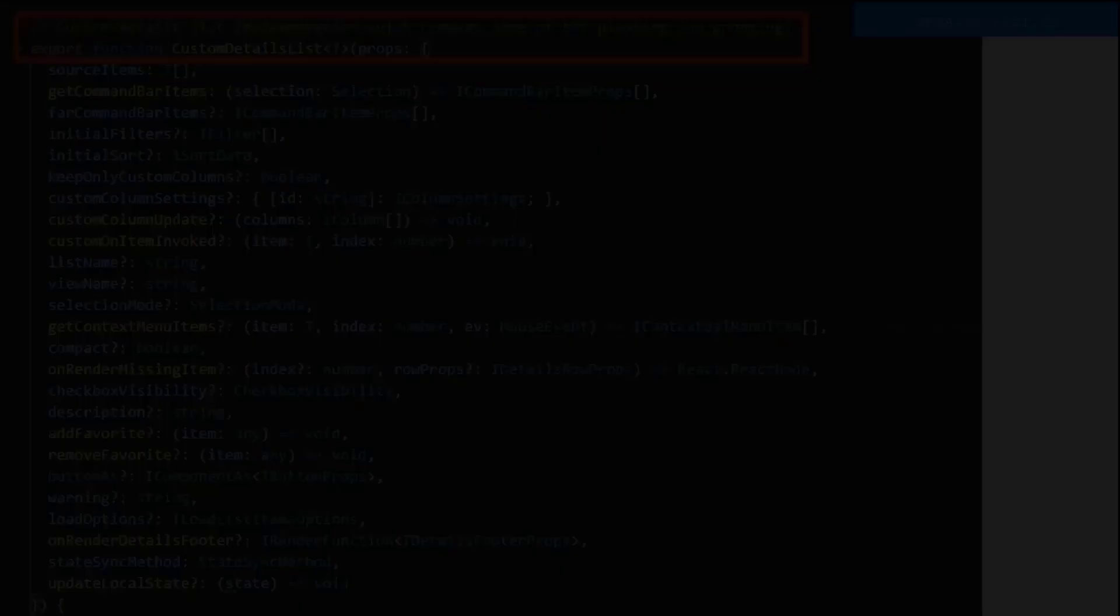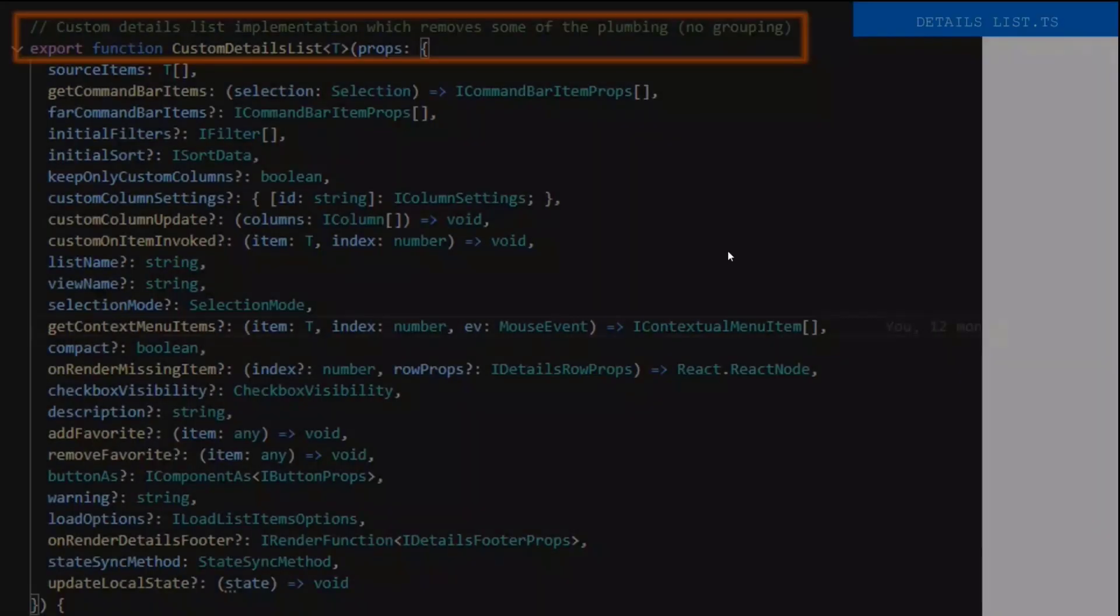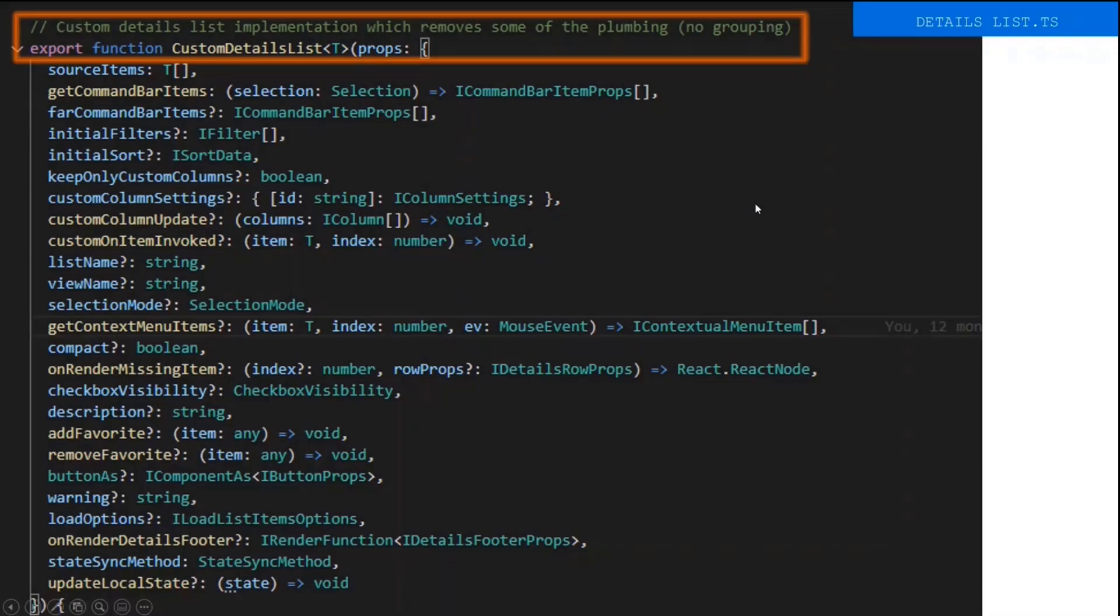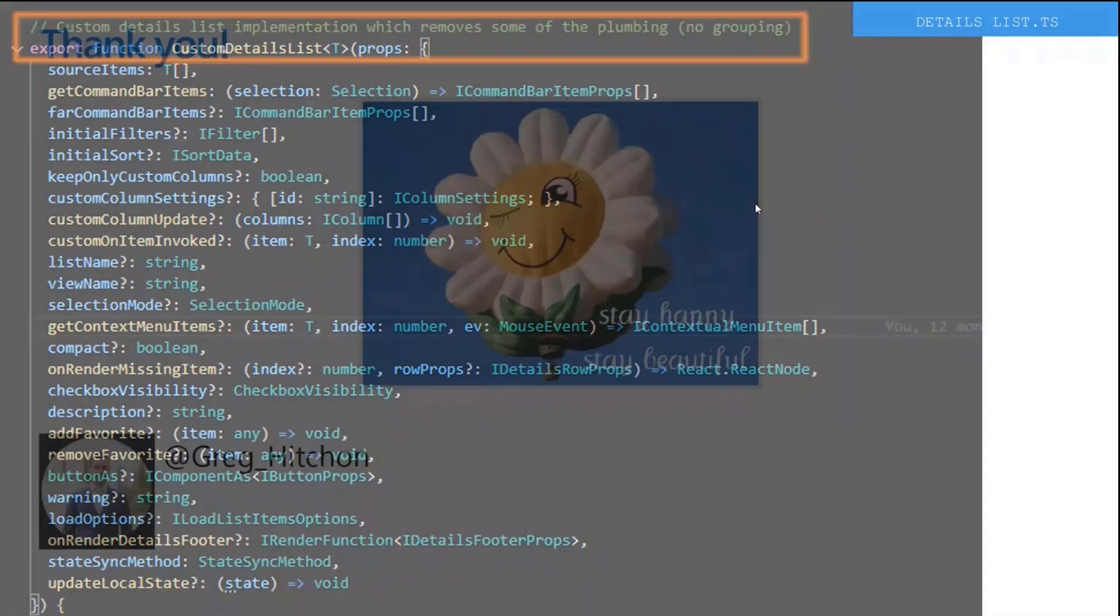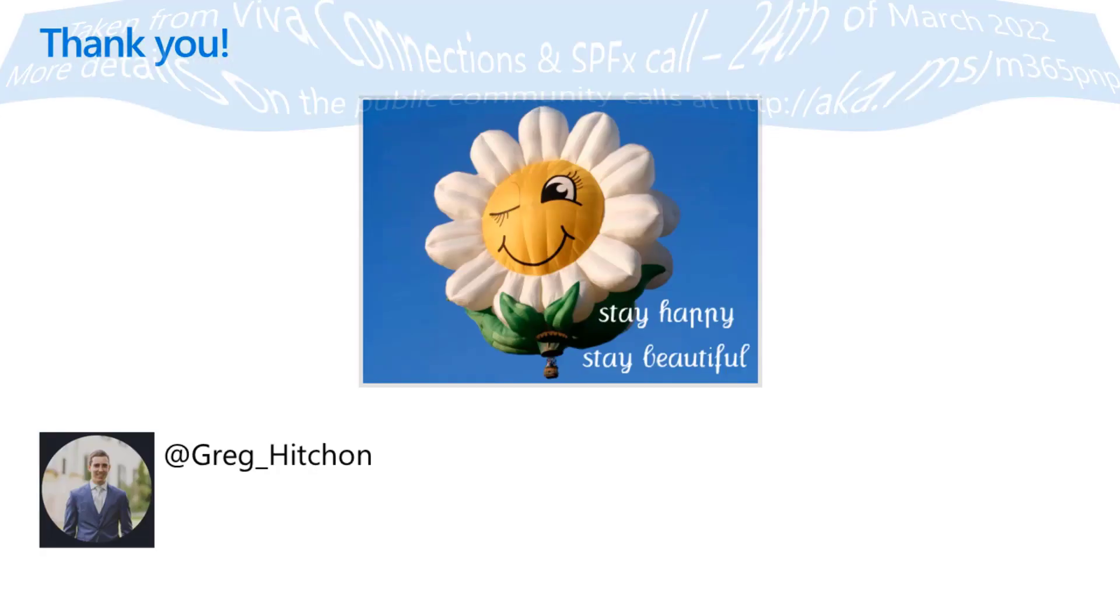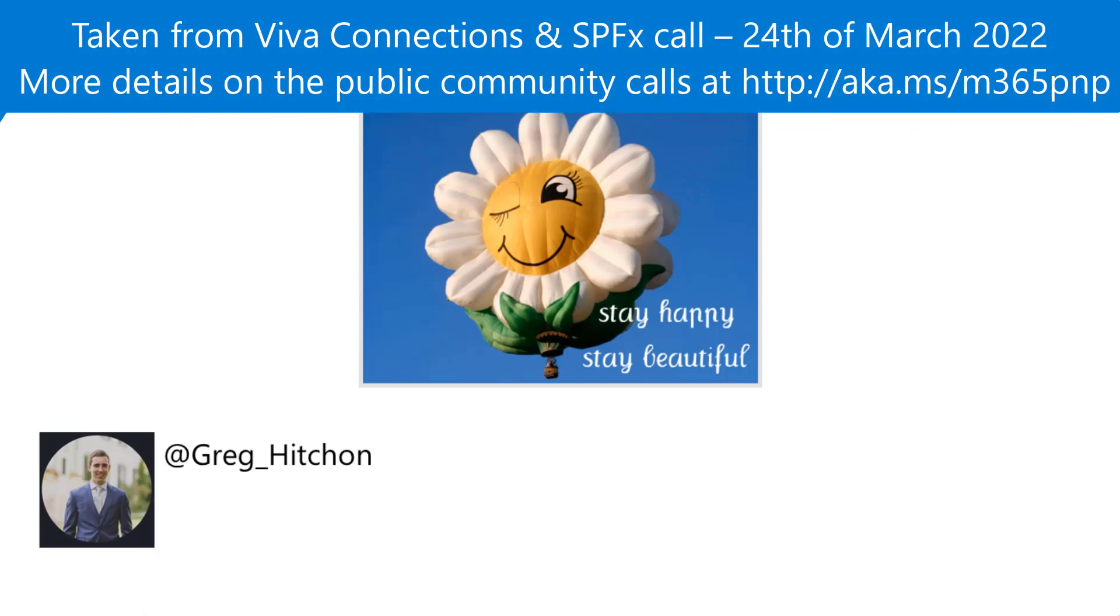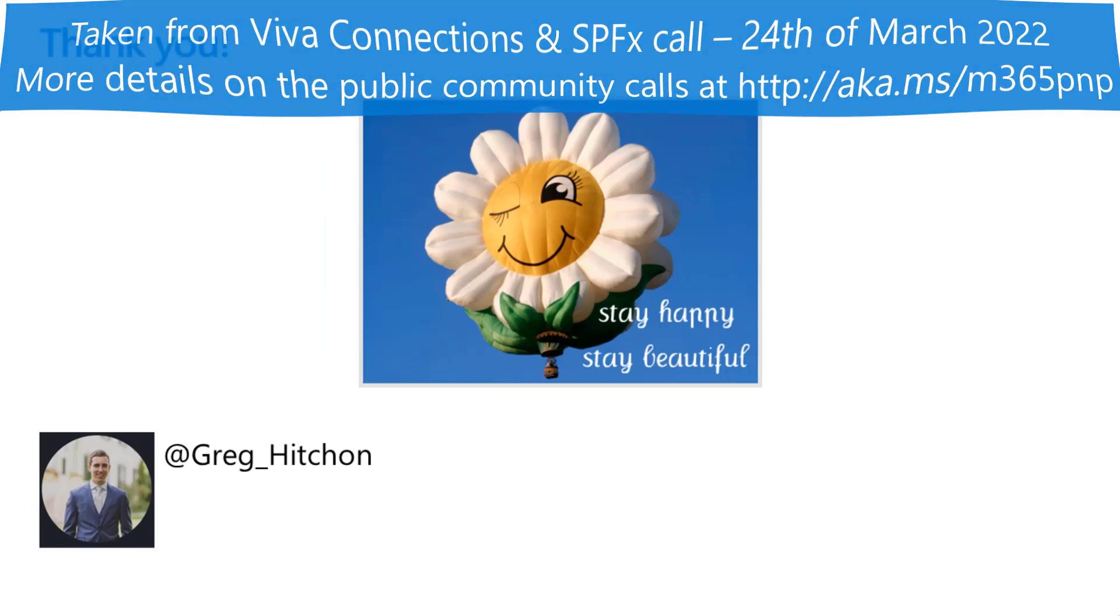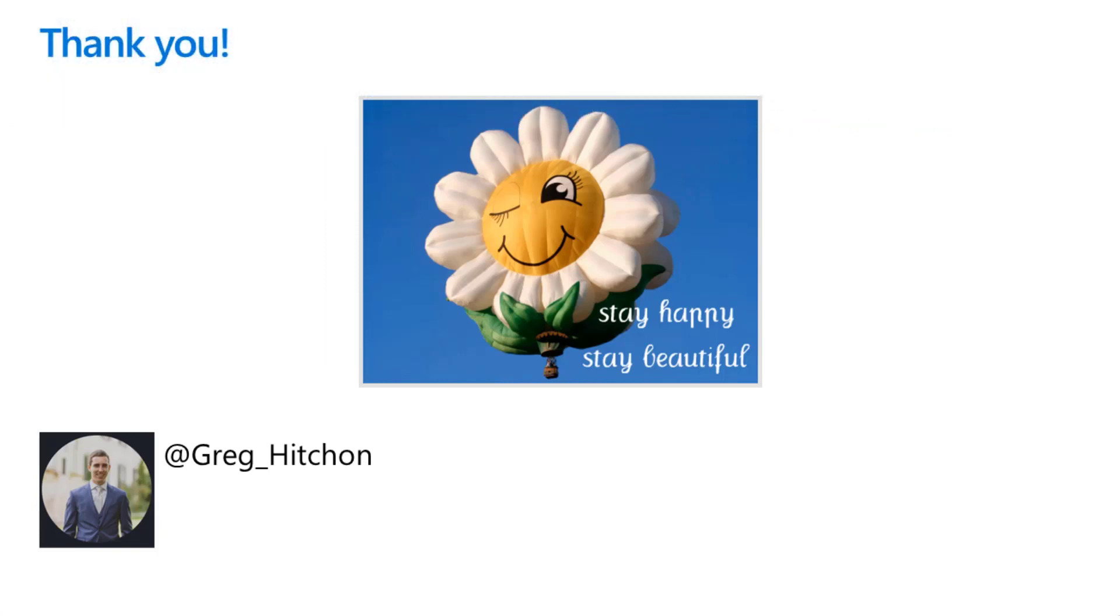And that's pretty much it. Stay happy, stay beautiful. Thank you for watching and listening. Thanks, Greg. Great stuff. Exciting to see that demo. Thanks for coming and sharing it with us. Really neat use of a lot of different techniques there. So I hope folks can check that out.